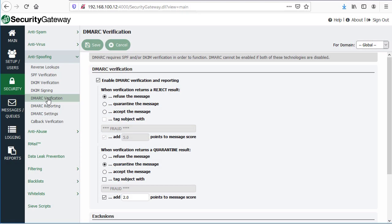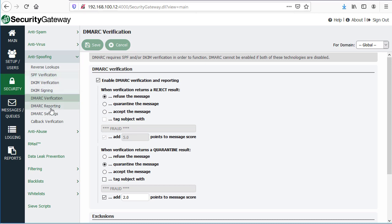Whether you use Security Gateway, MDaemon, or any other mail server or gateway, that particular gateway or server product will have settings, or should have settings, that you can configure to validate DKIM signatures, SPF records, and DMARC verification as well.